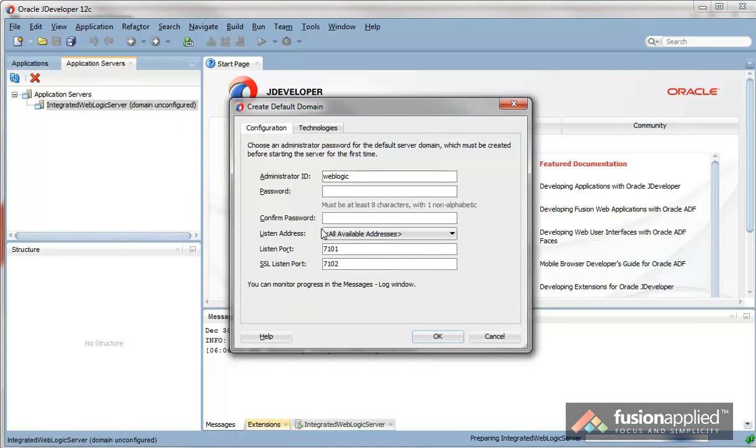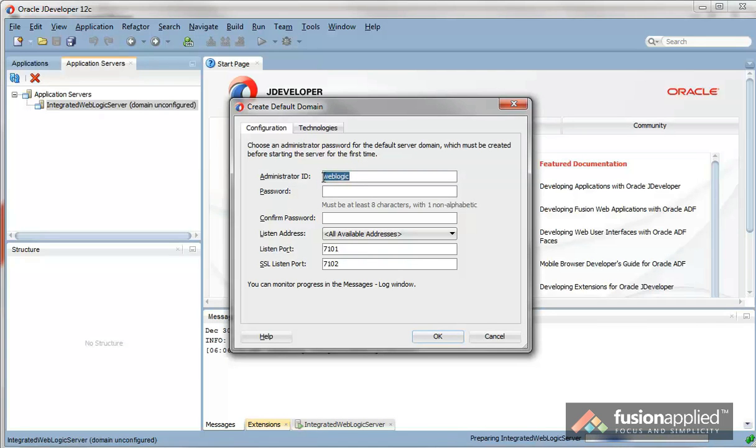jDeveloper will now create the default domain for the Integrated WebLogic Server. Let's take the default administrator ID and create a password. I'm going to leave everything else as a default.